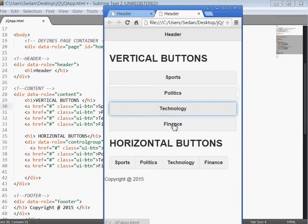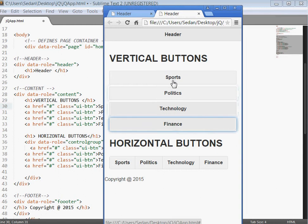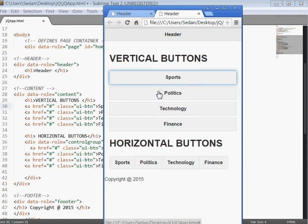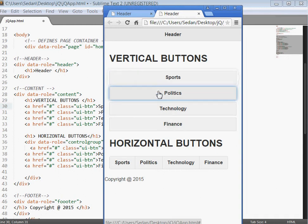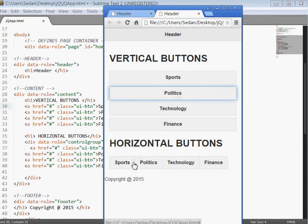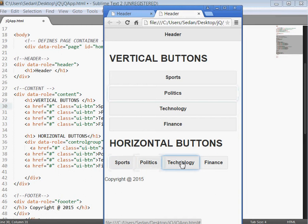Remember in the last tutorial we looked at how to group icons and this is what we did. You can see the sports, politics, technology, and finance arranged nicely in a vertical manner as well as in the horizontal manner.